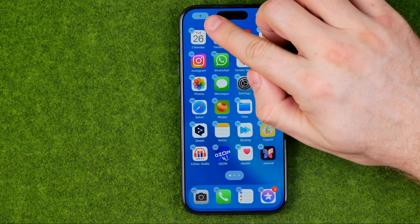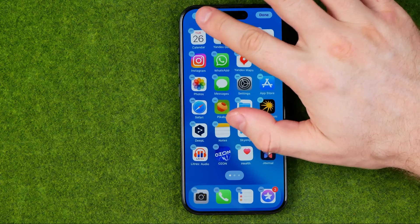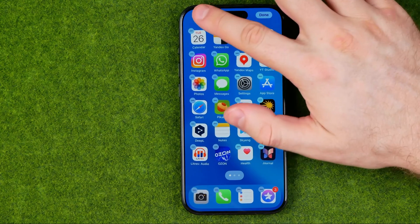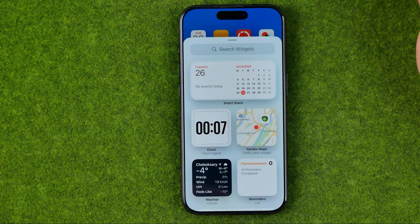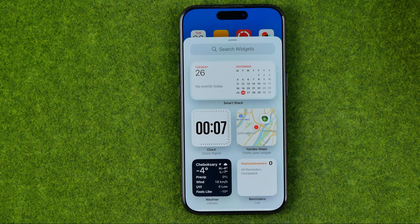Then at the top left corner you can easily find the plus button — just tap on it and you'll be able to add any widget to your home screen or to the widget section.